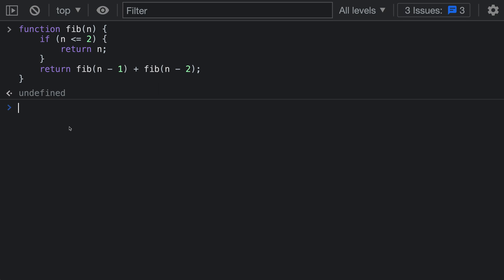To demonstrate console.time, I've defined a very inefficient implementation of the Fibonacci sequence here. This is using recursion and it's intentionally written to be quite slow so we can measure how long it's going to take. The way console.time works is that you make two calls and it will measure everything that happens in between those two calls.